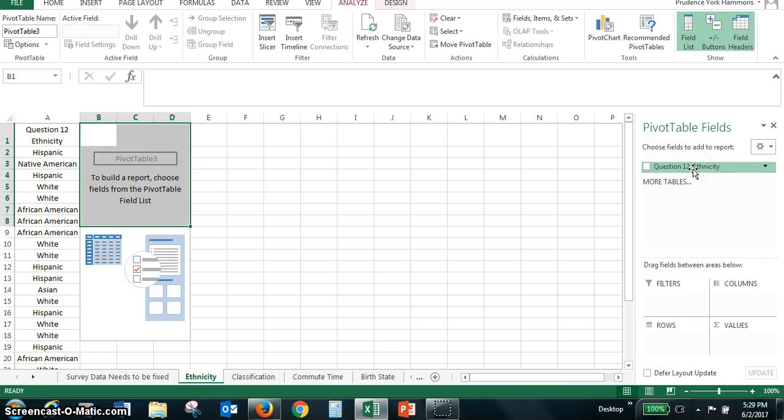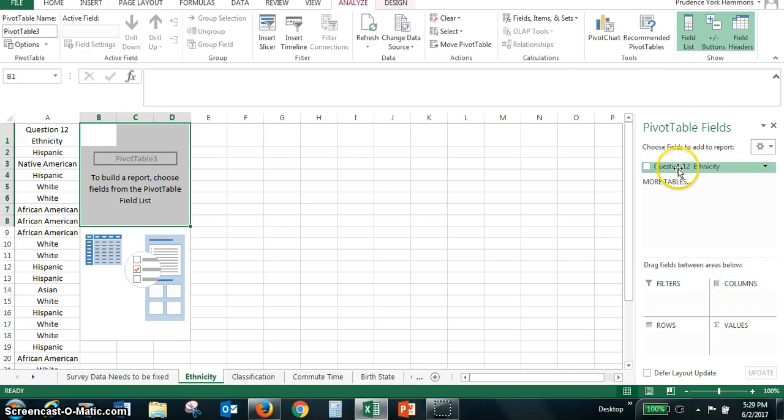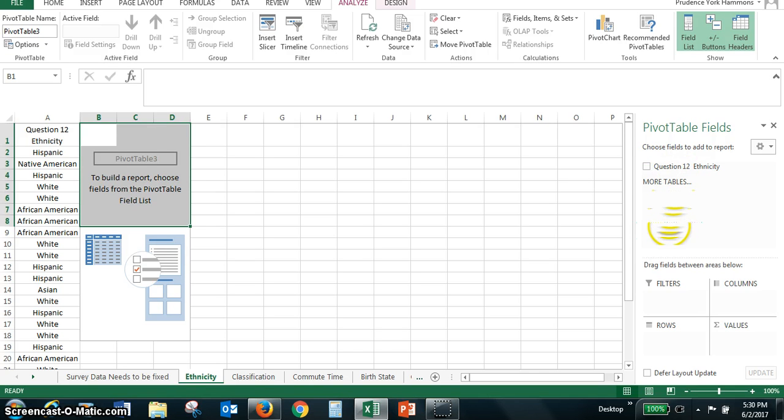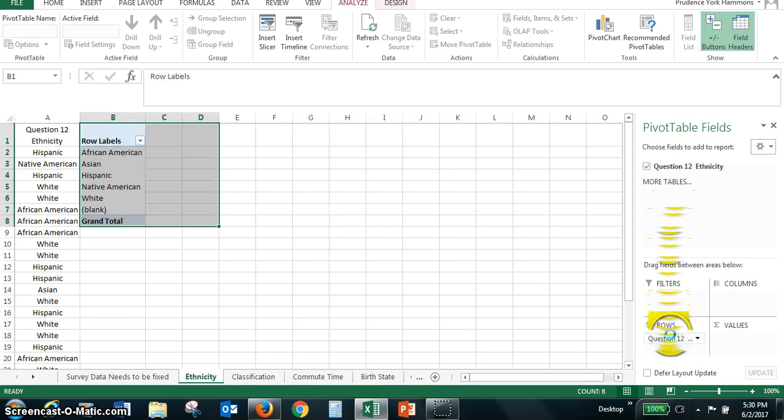Now last time I believe I took it to columns, but I think it will be much easier if we put it in rows. So click on question 12 ethnicity, hold it down. Hold it down and drag it to rows and drop. Let go of it. And you can see that it creates our row labels.